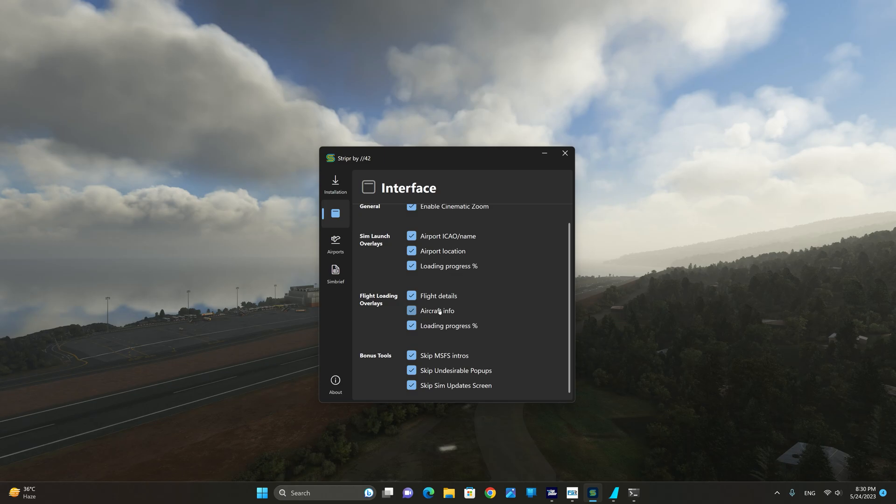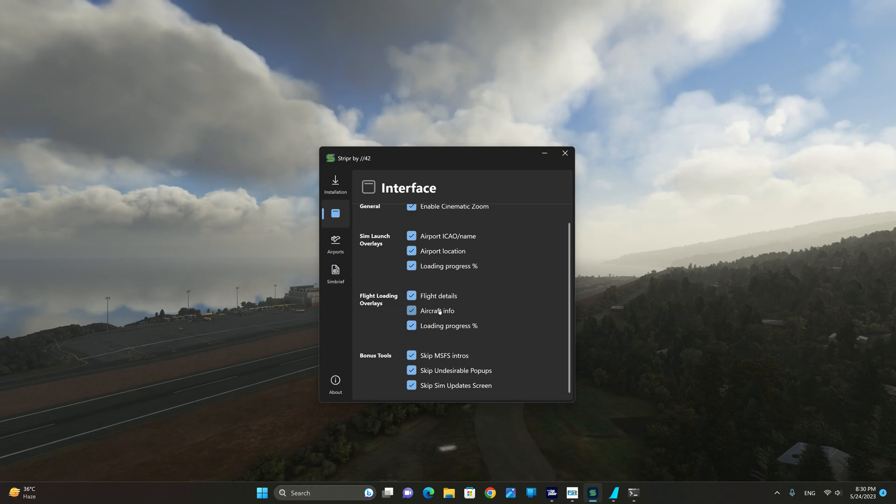The flight loading overlays are shown once you have selected your aircraft and your departure airport and hit on fly now.